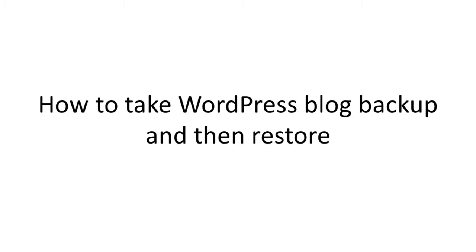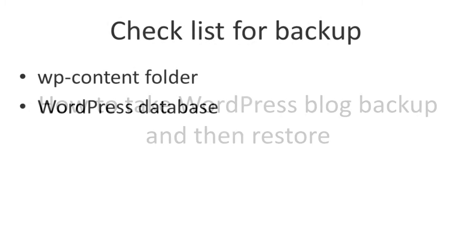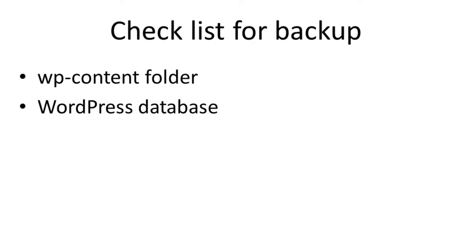First of all, make sure you have the following things in your checklist while backing up the data from WordPress. The WP content folder that contains all of your images, attachments, themes and plugins. And more importantly, the database containing all your WordPress settings and blog posts.